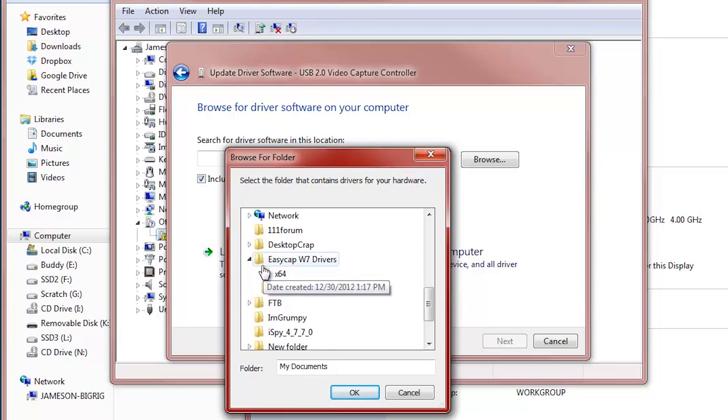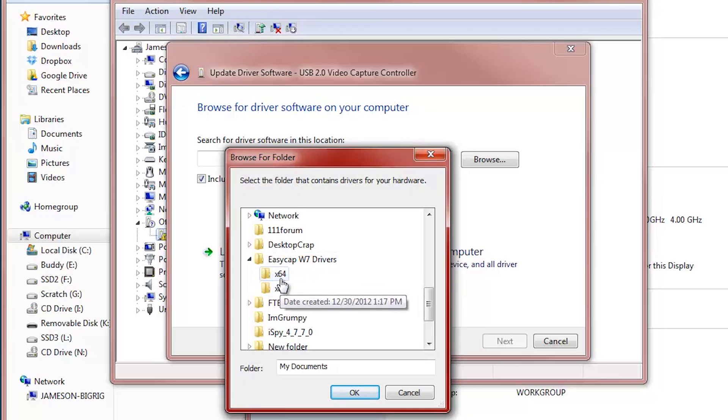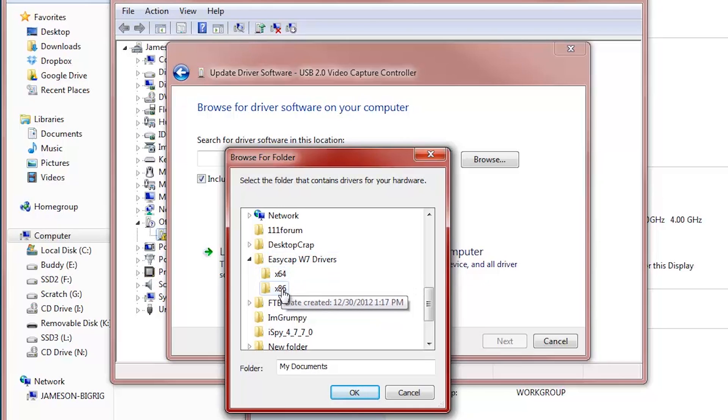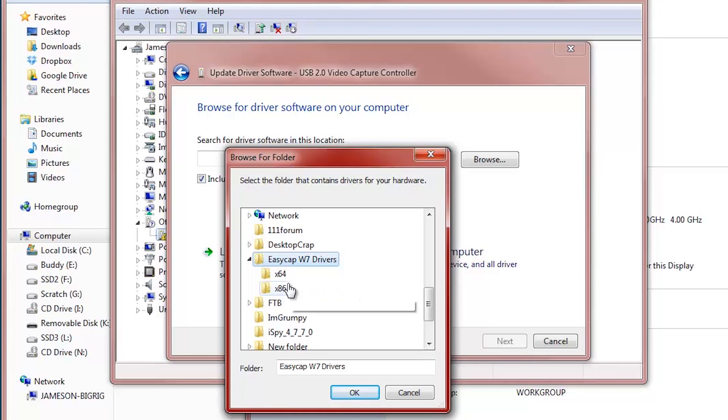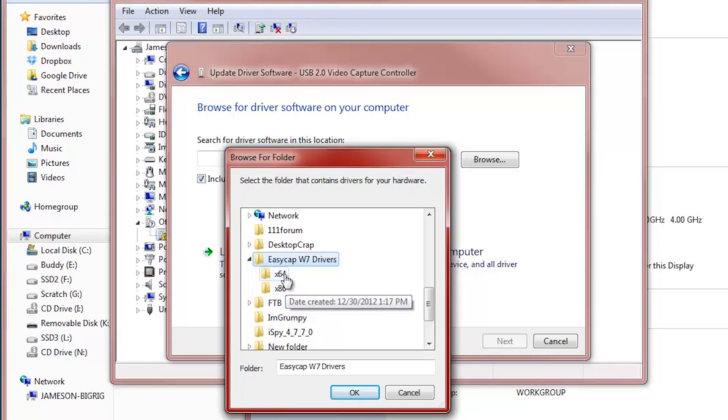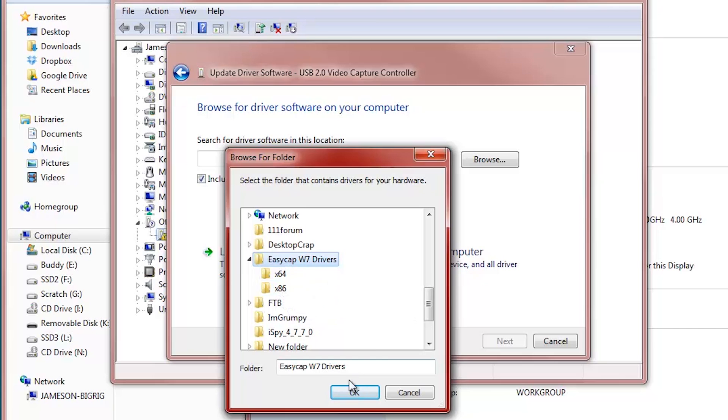And instead of clicking on 64-bit or 32, just click the top level. And that's because Windows can automatically determine whether or not you have 32 or 64-bit drivers. So click the top level and click OK.